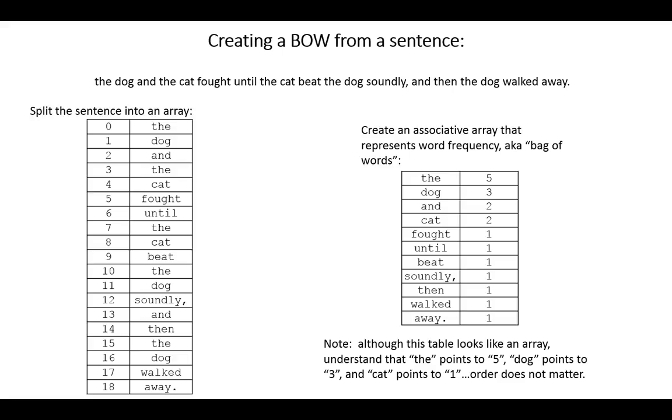So if we were going to create a bag of words from a sentence, it would work like this. Let's consider this somewhat awkward, intentionally awkward sentence. The dog and the cat fought until the cat beat the dog soundly and then the dog walked away.